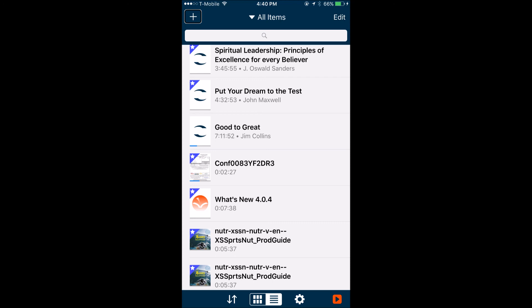That's the overview of the Voice Dream reader. If you have any questions, post them below and I'll respond as soon as possible, or you can email me at blindtechchannel@gmail.com — that's B-L-I-N-D-T-E-C-H channel at gmail.com. Thank you very much, have a nice day.